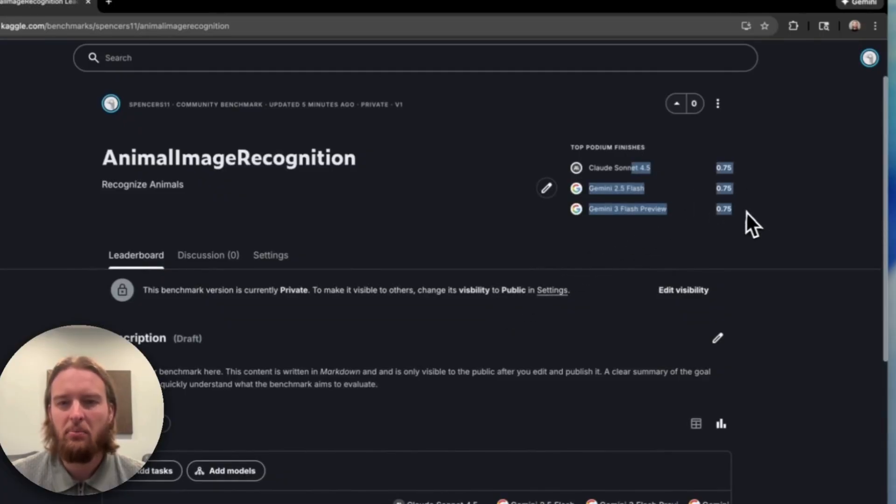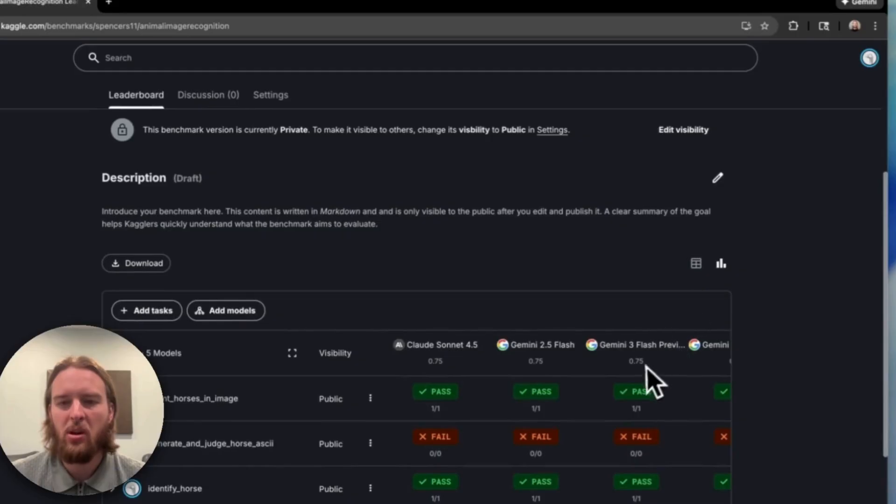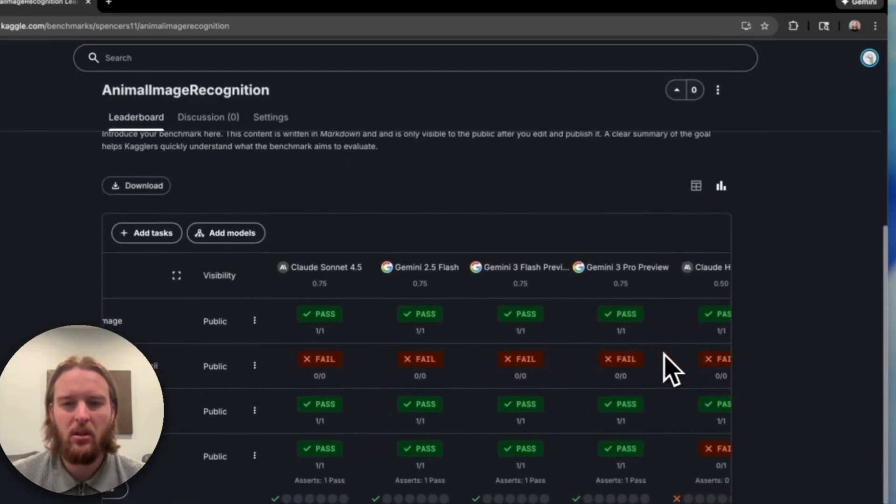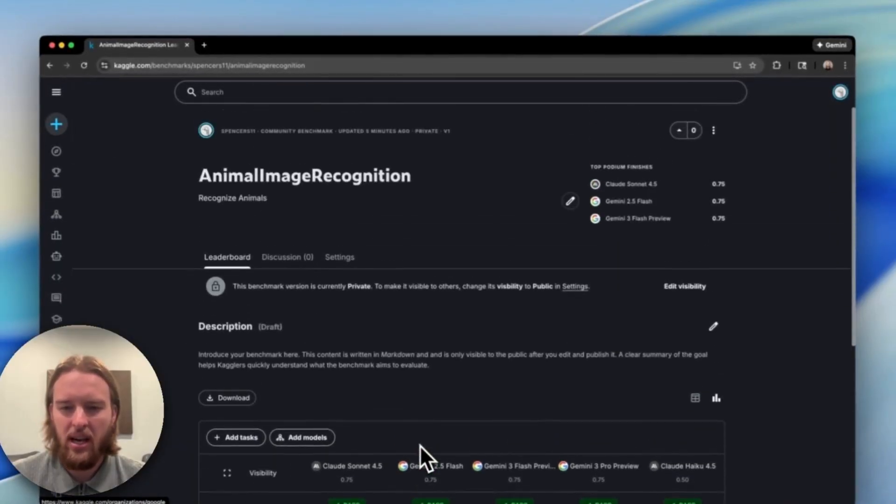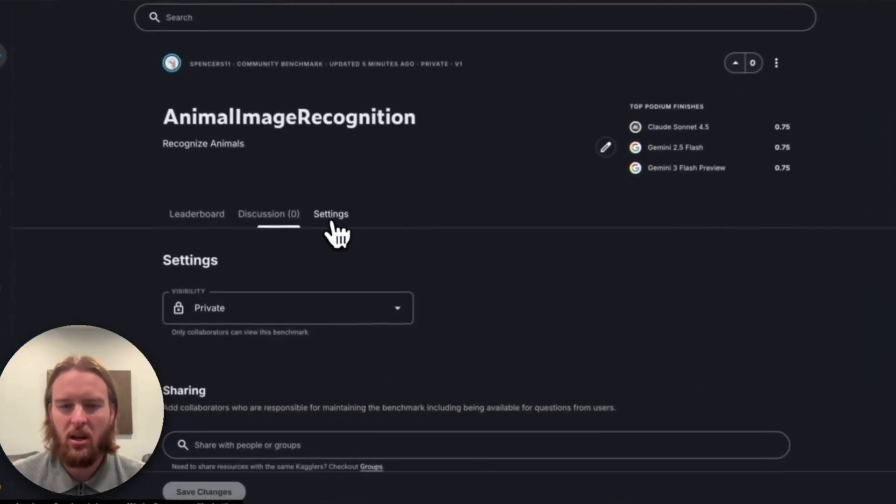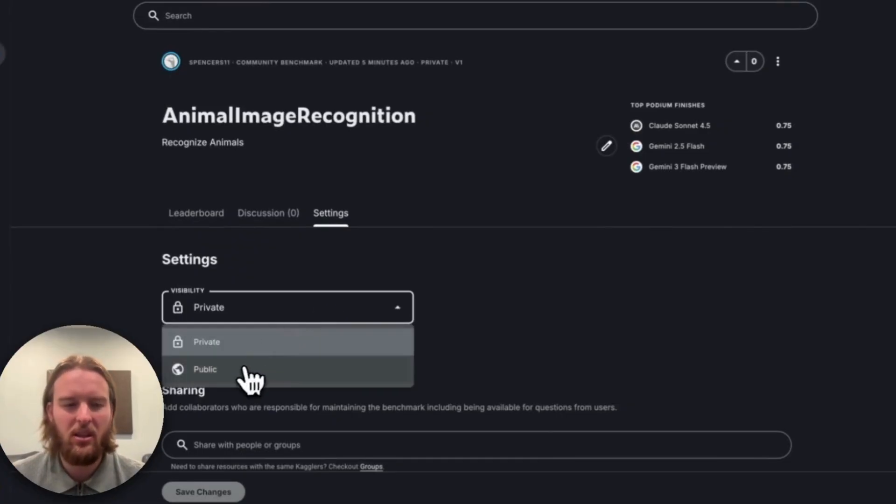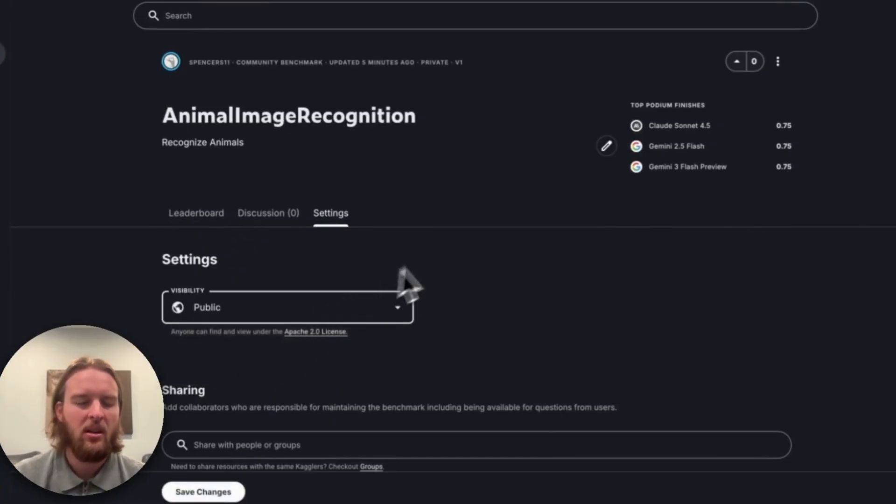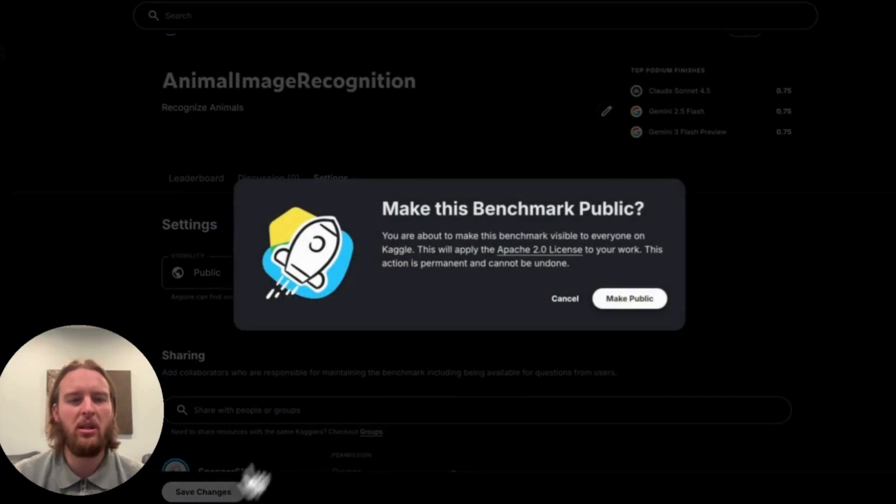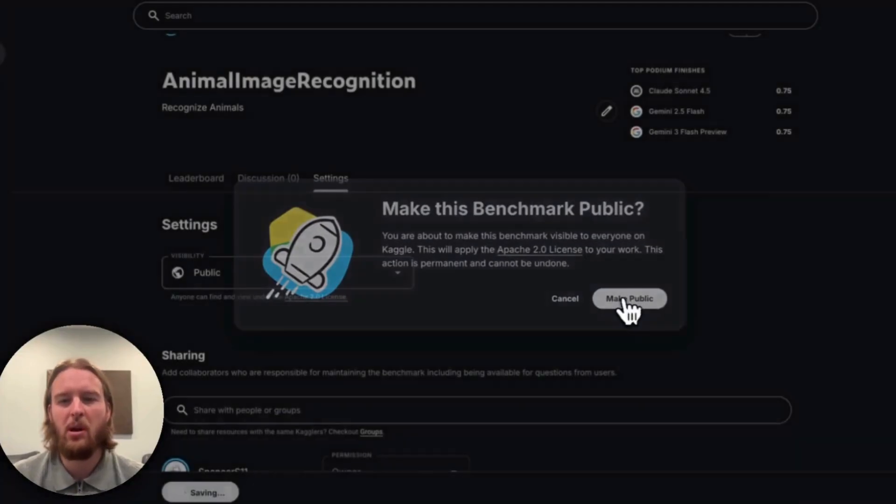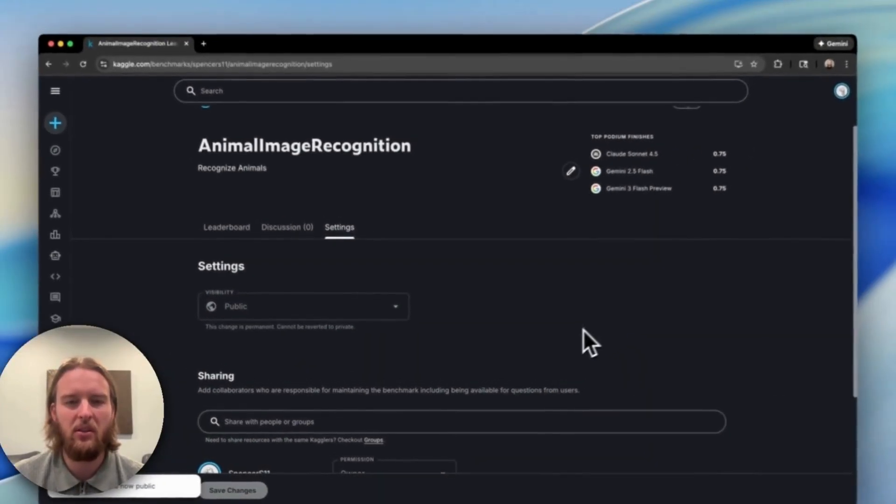And you can now look at the podium for the benchmark here, see the top three models. You can also see it in the table view. They got 75% of the tasks correct, whereas Claude got 50%. As you add more, you would see more. We can also make this benchmark public. Once it's public, other users can take advantage of it and start using it for themselves.